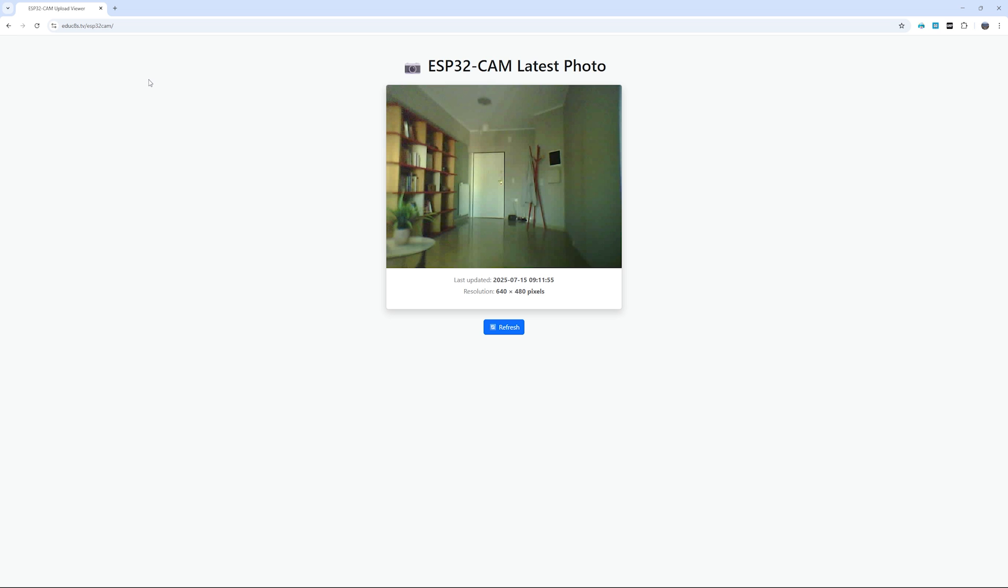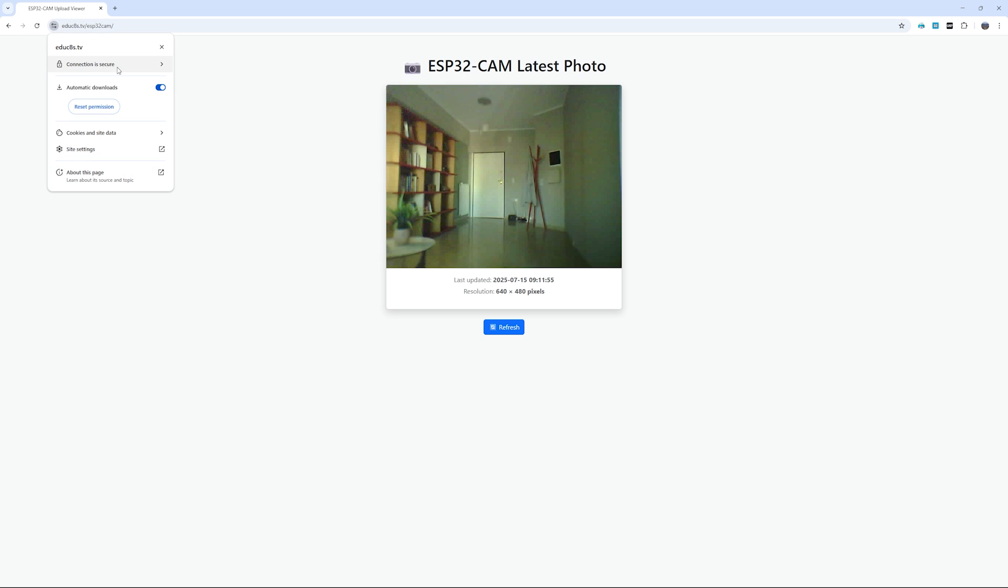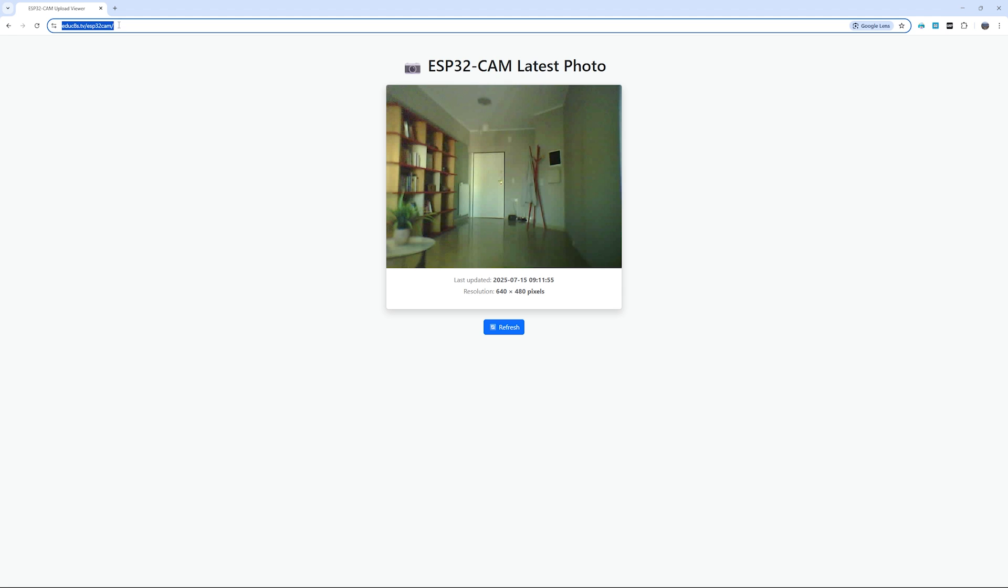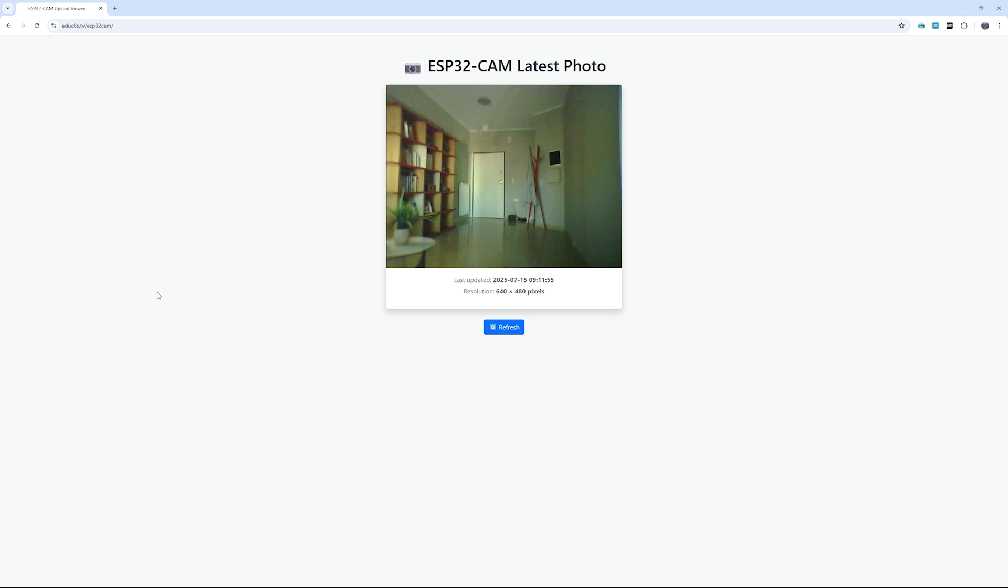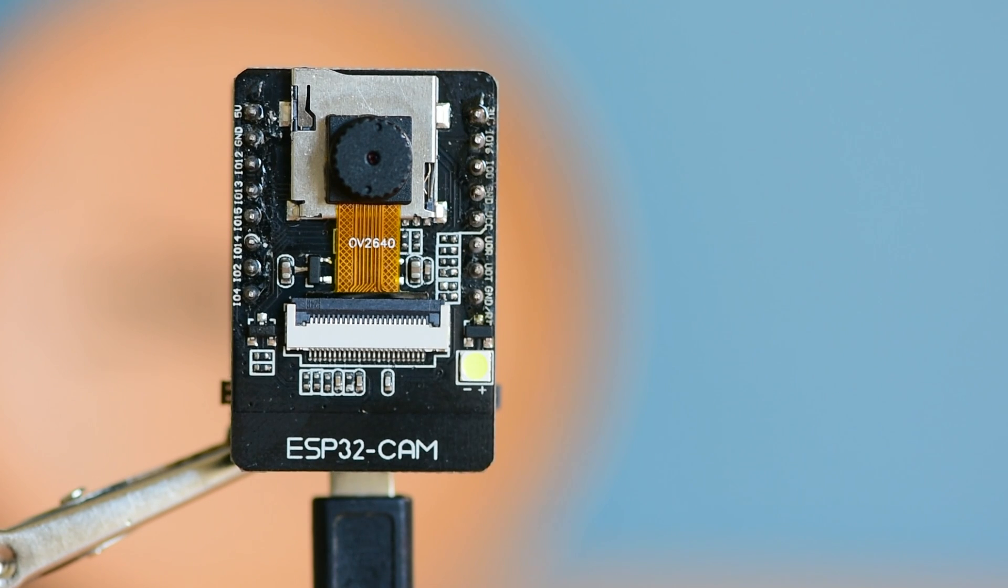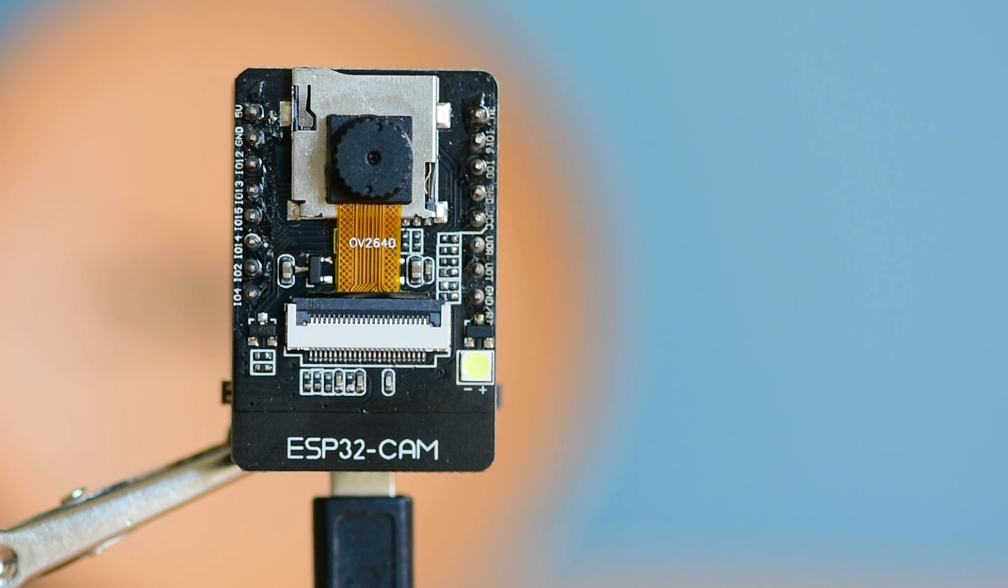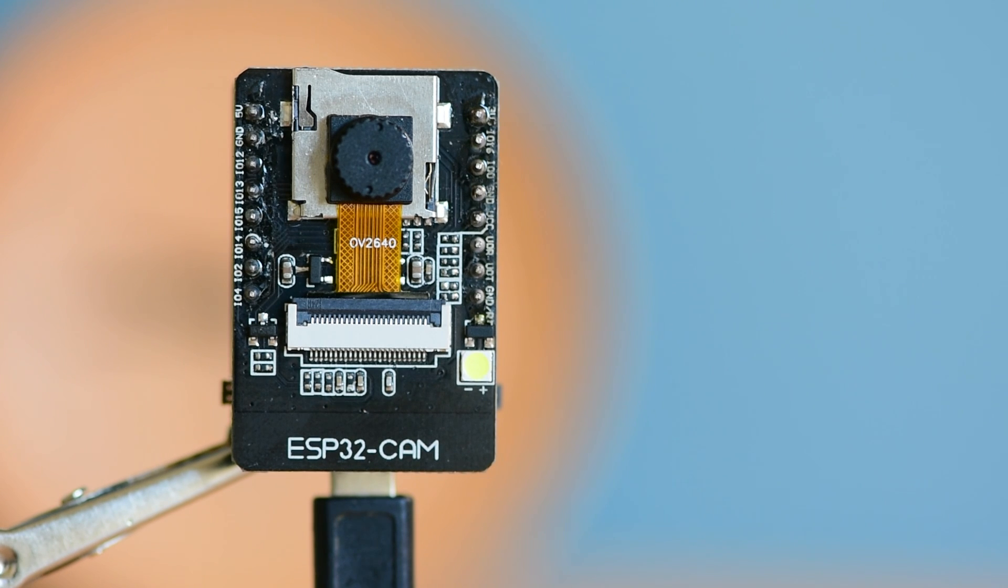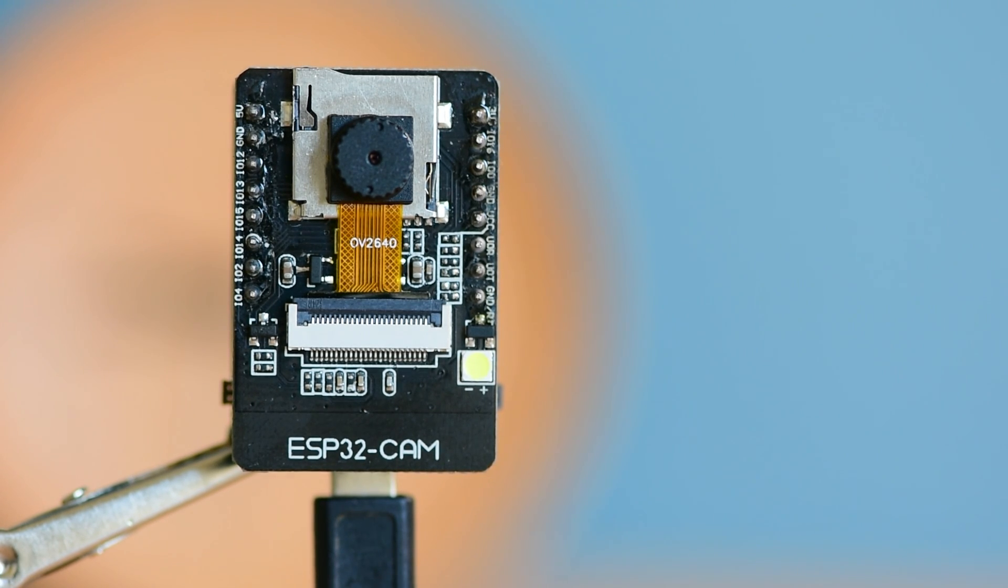With just these two PHP files, we now have a complete self-hosted ESP32-CAM photo monitoring system, running reliably and securely for less than $10. And if you are feeling creative, this setup is just the beginning. You could add motion detection, so it only captures features when something moves, store images to an SD card, trigger the camera remotely using a button or a web app, or even add a BME280 sensor to monitor temperature, humidity and pressure alongside the photos. I might explore some of those ideas in a future video, so stay tuned!